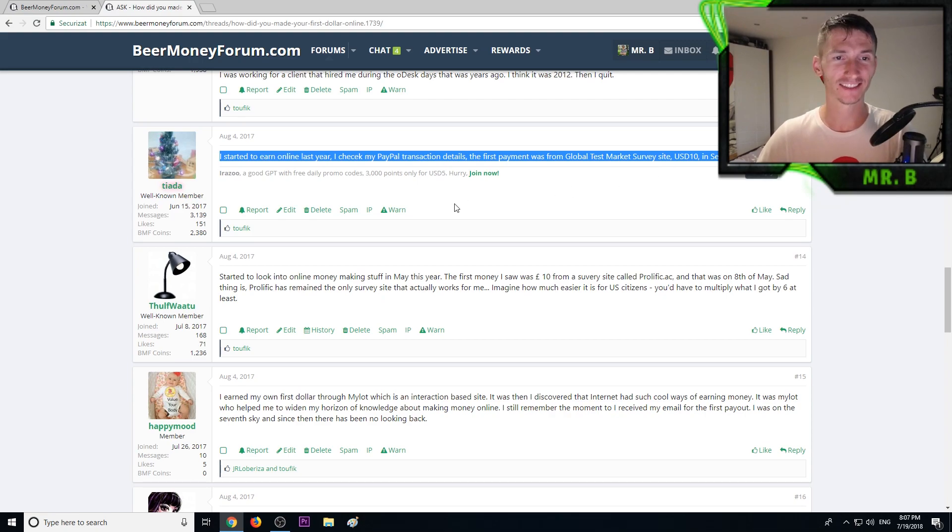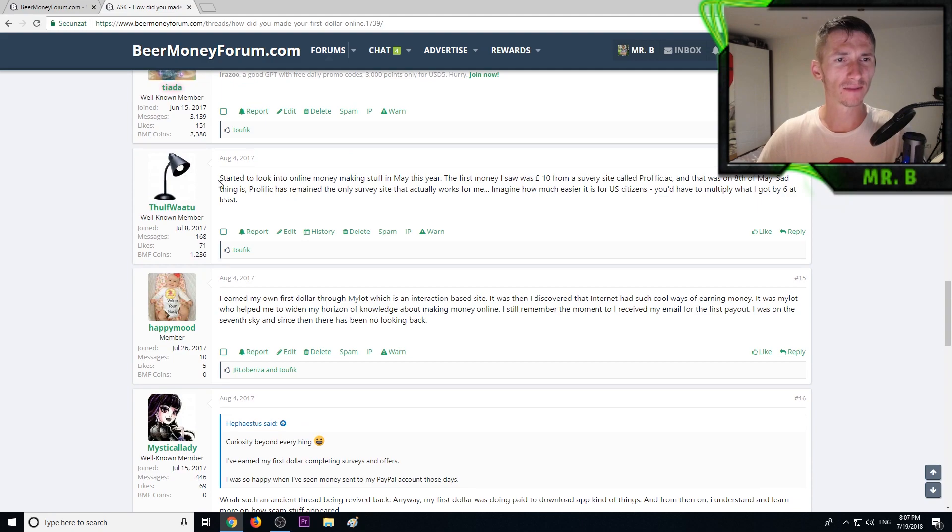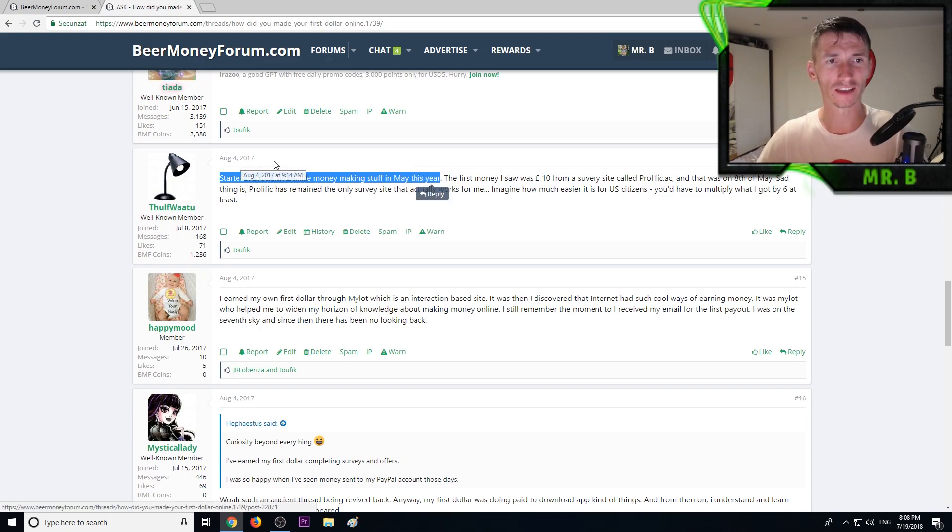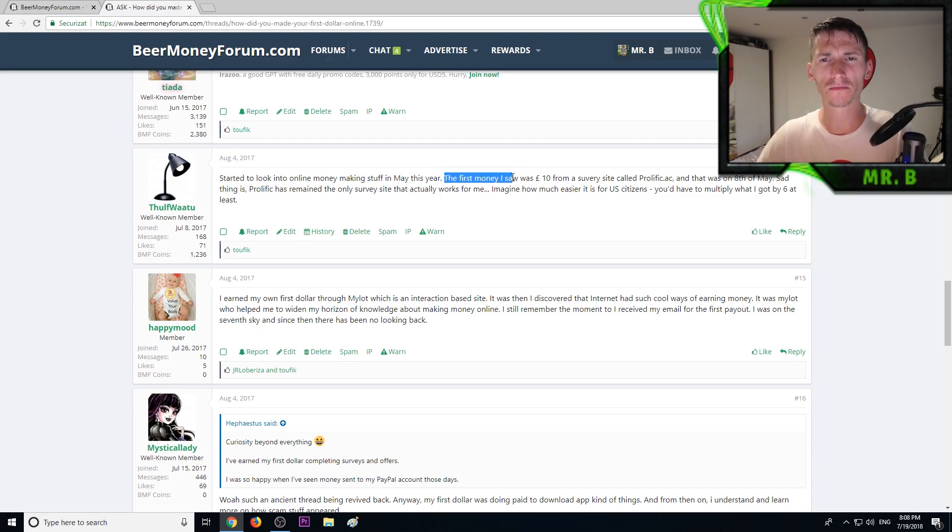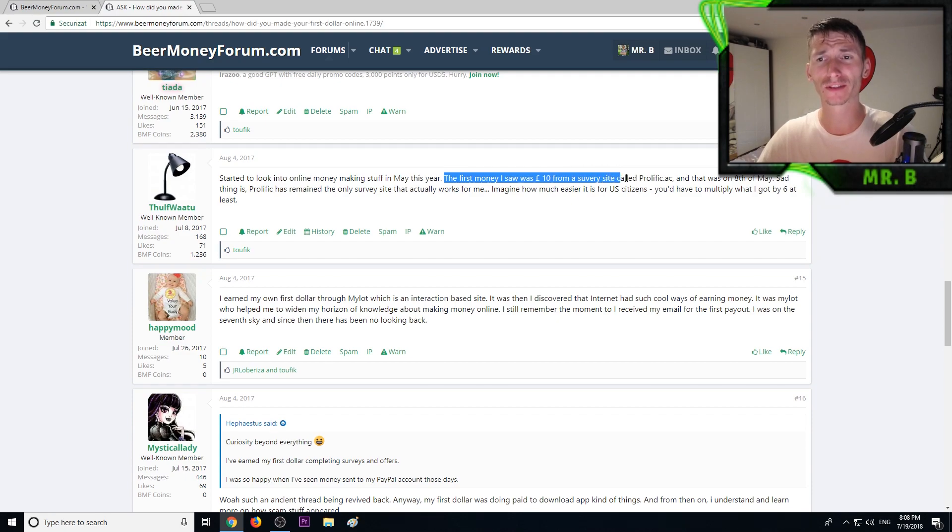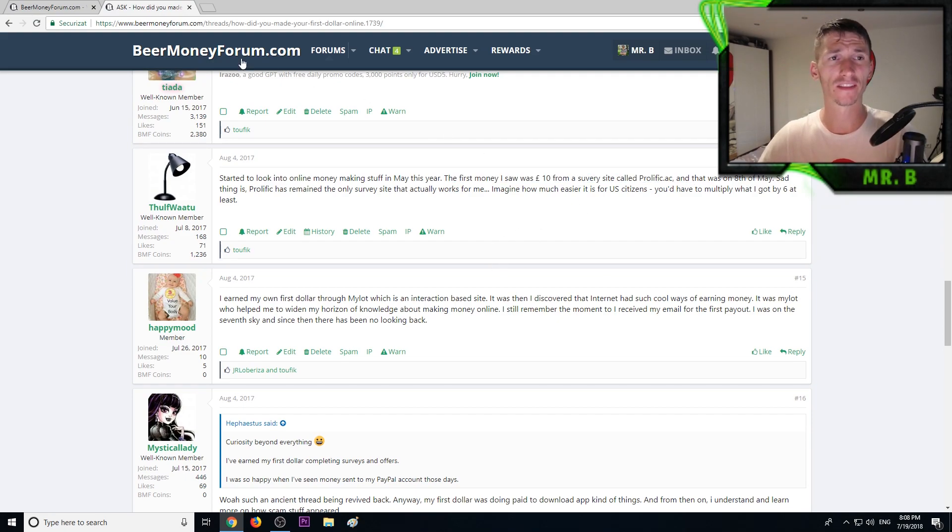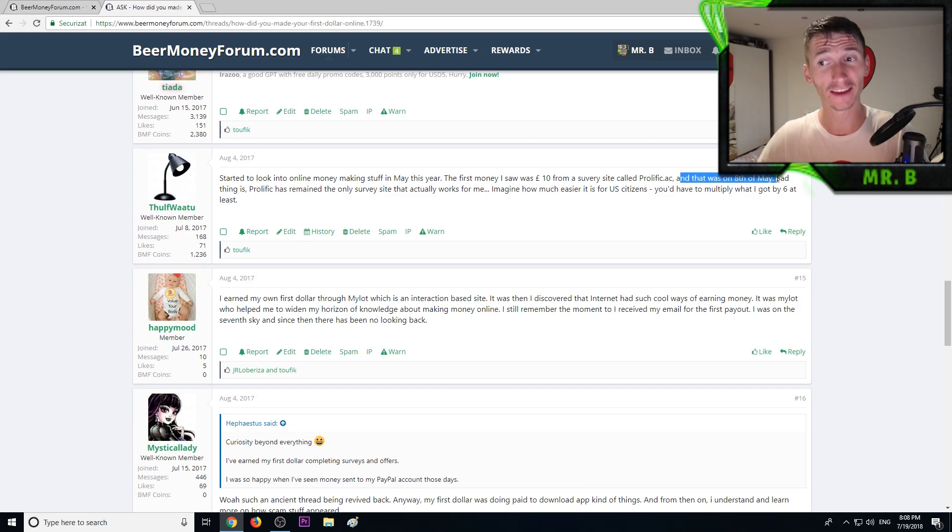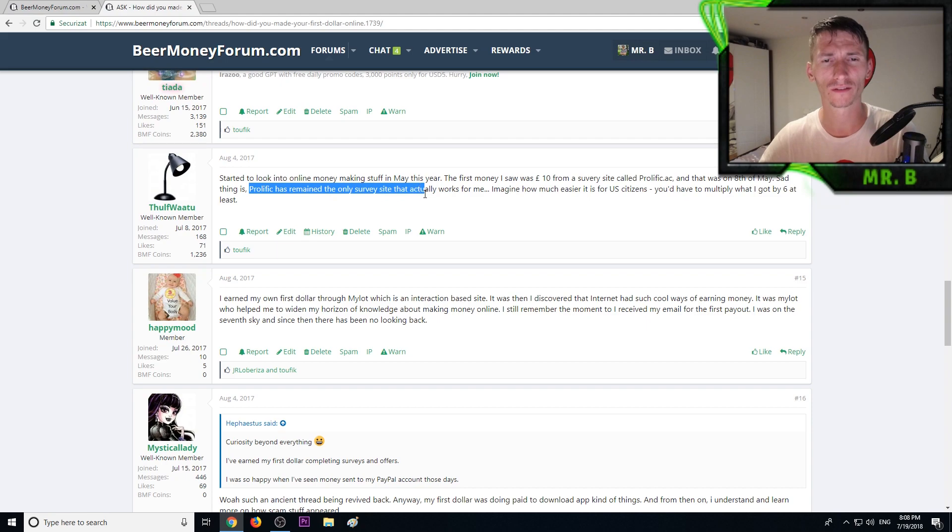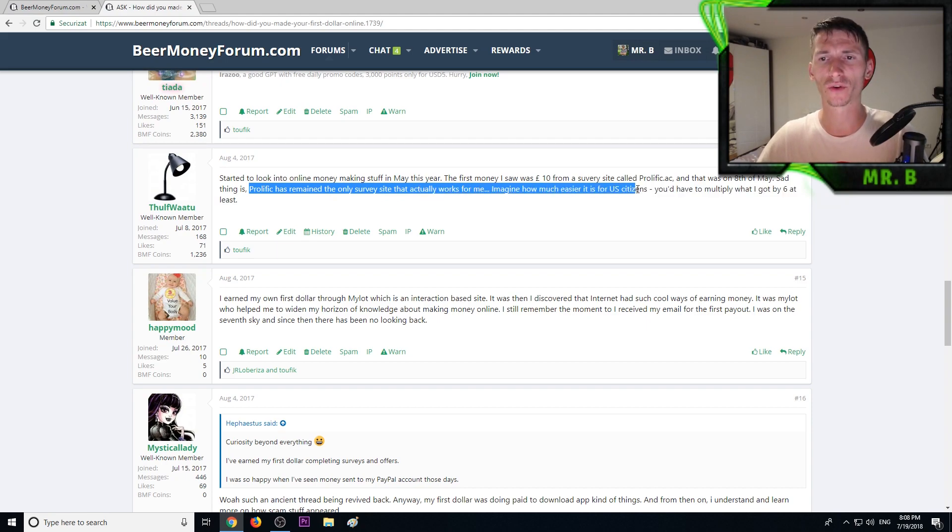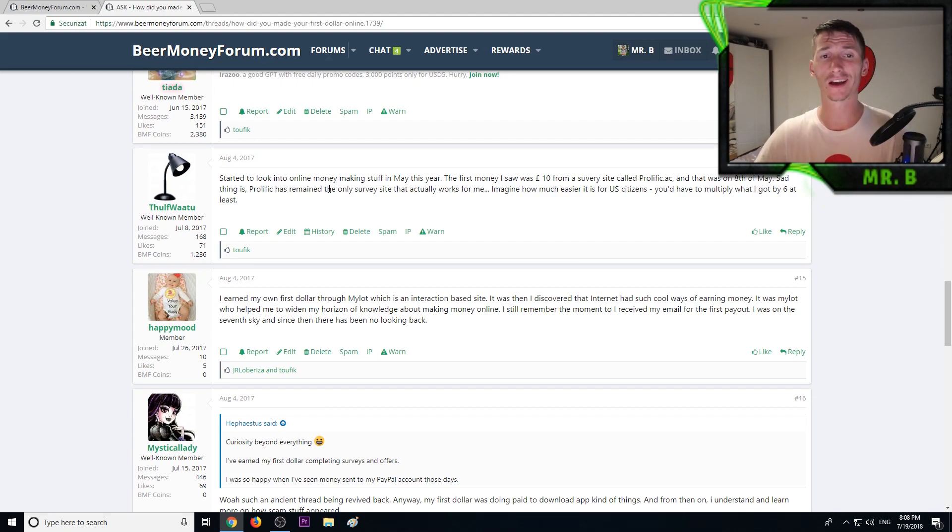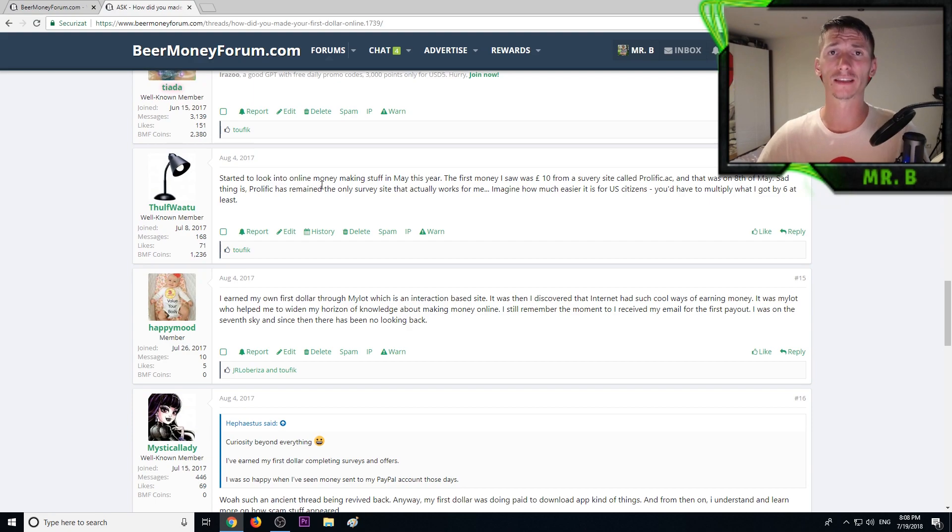Another member started looking into online money making in May 2017. The first money he saw was 10 pounds from a survey site called Prolific. Sad thing, Prolific has remained the only survey site that actually worked for me. Imagine how much easier it is for US citizens. You'd have to multiply what I got by six at least. Indeed, for US it's very easy to make 50-100 per month just from survey sites.